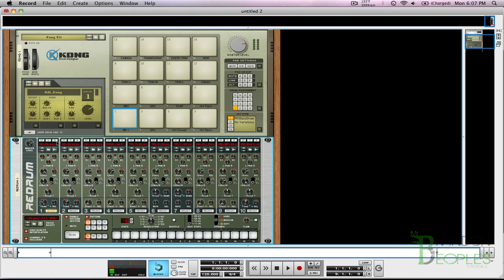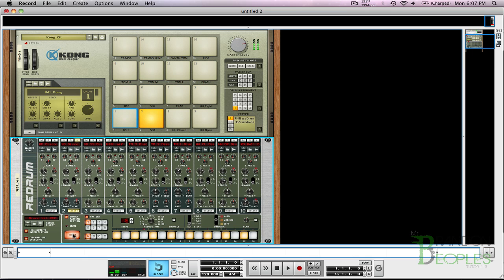So basically now when I play this, it's playing my Kong. If I was to set up a beat and hit run, it would do my beat. So that's just a super easy way to hook up a sequencer to your Kong.